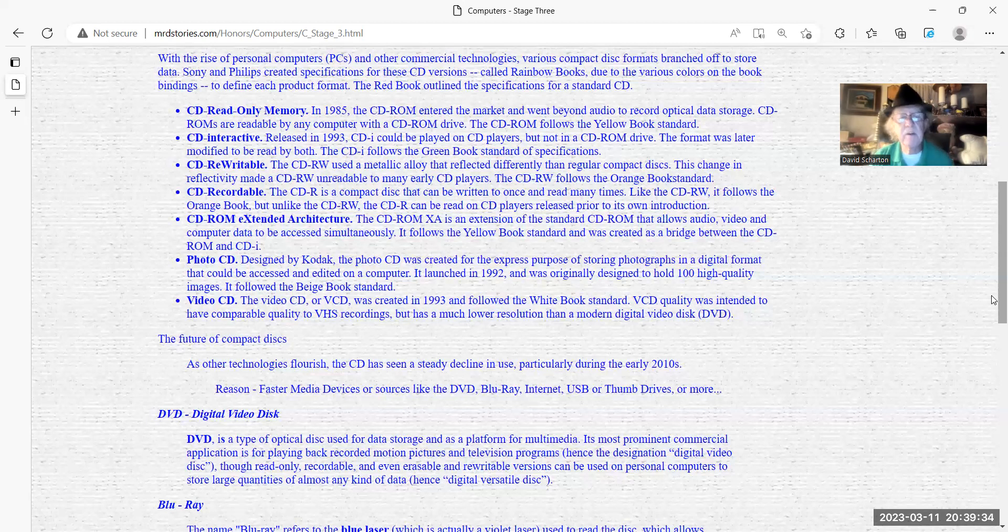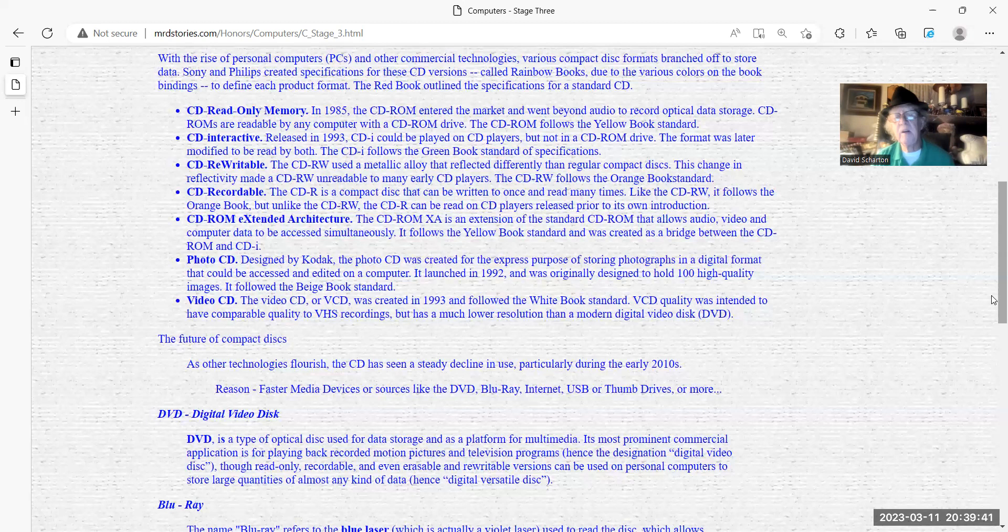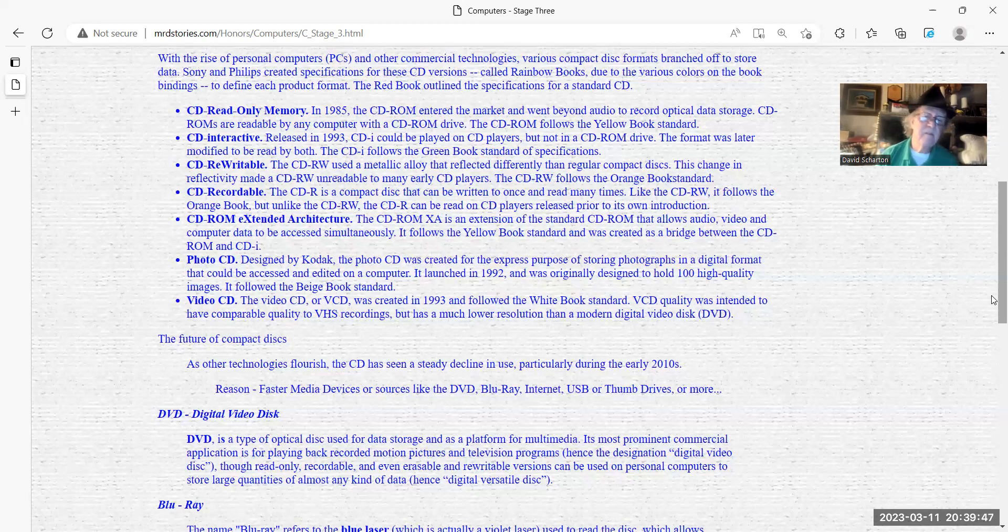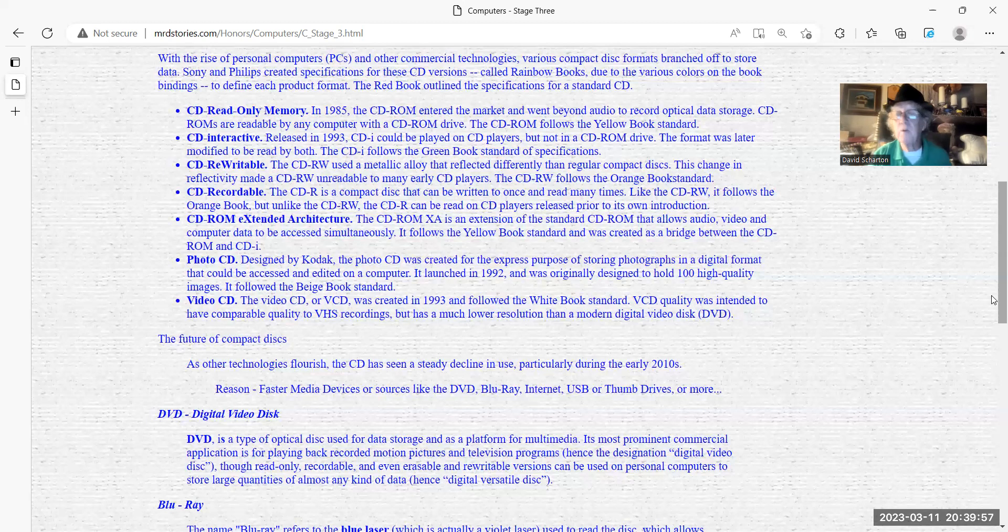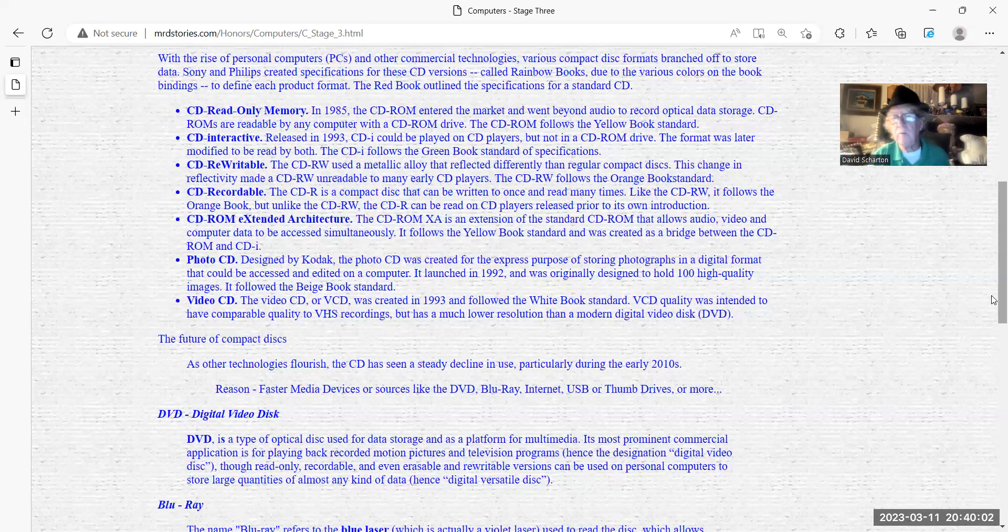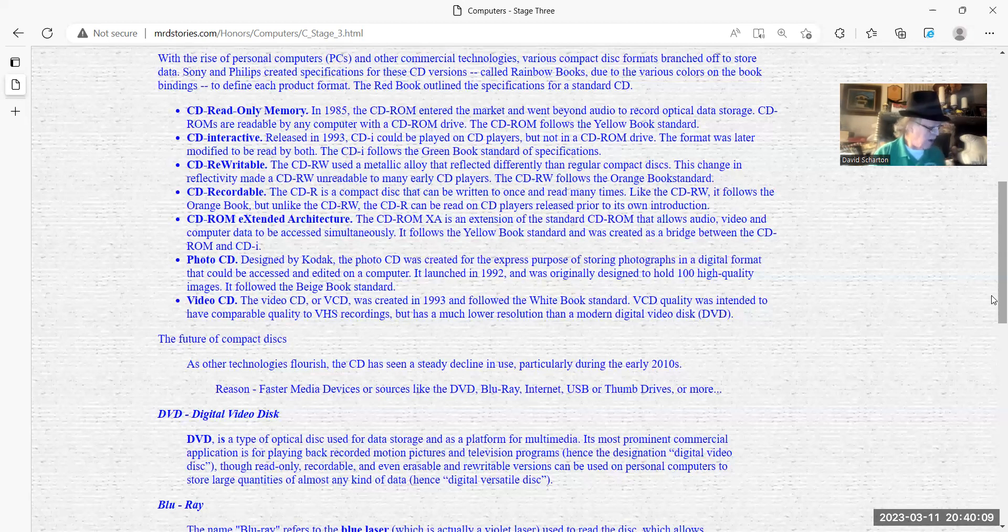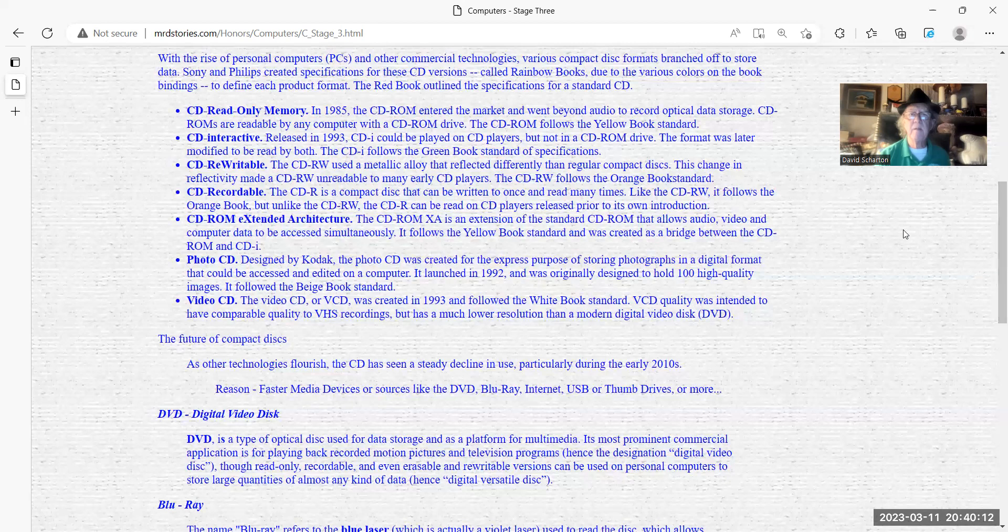The future of compact discs. As other technology advances, the CD has been seen as a steady decline in use, particularly during the early 2010s. Reasons: faster devices, faster media, DVD, Blu-ray, internet, USB, thumb drives, optical drives, virtual drives. Technology is so far past the CD. So you probably won't have CDs too much since they don't really sell them now unless you get a special device. And a special device, let me show it to you.